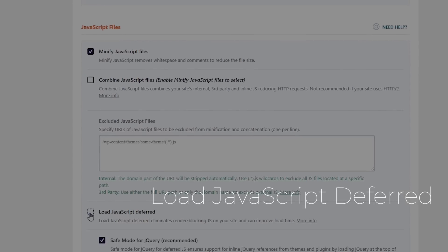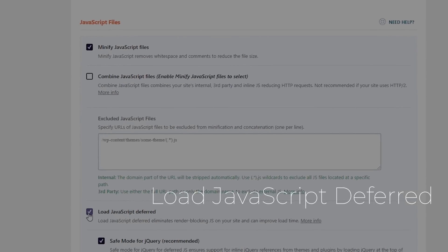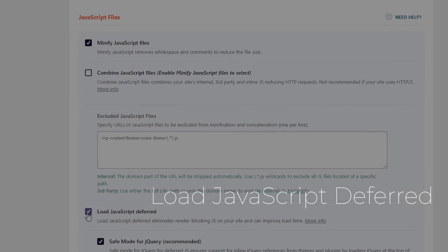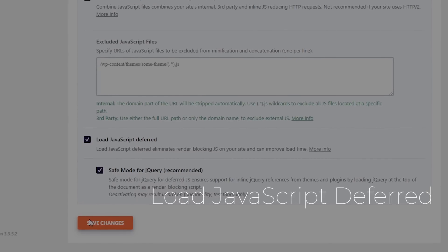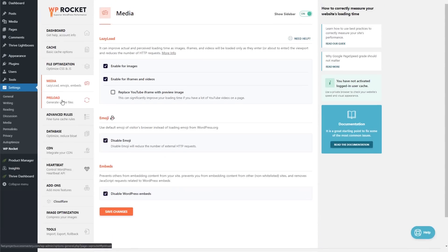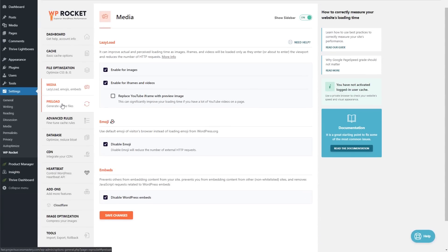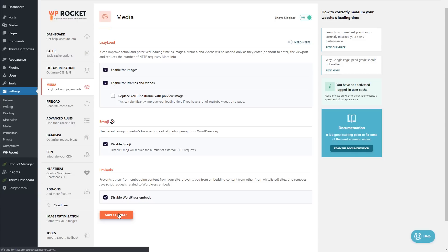Under Media, we need to enable it for images, for iframes and videos, and then what I tend to do is I also disable WordPress embeds. Save changes again.